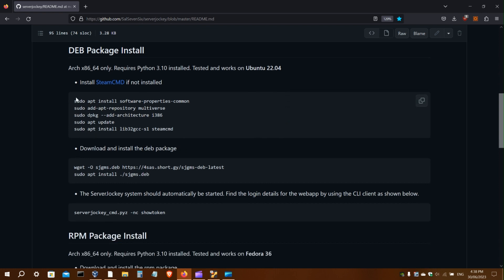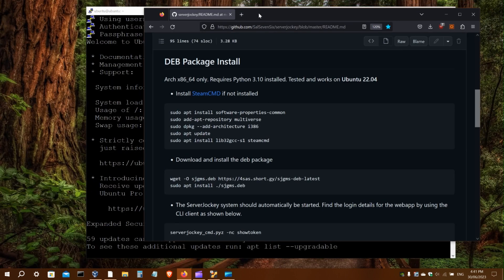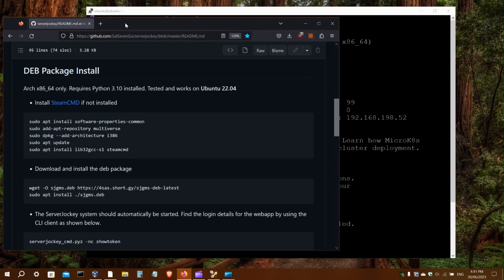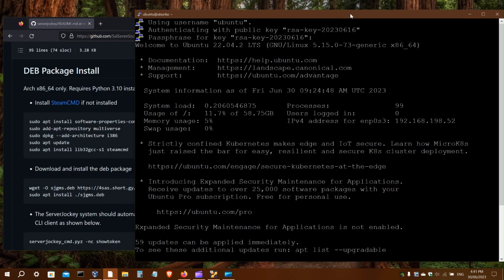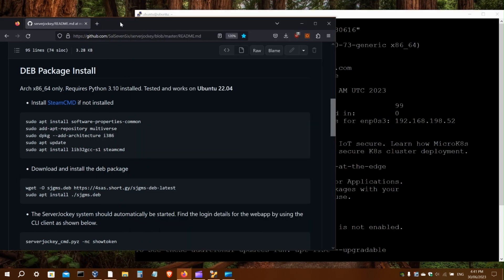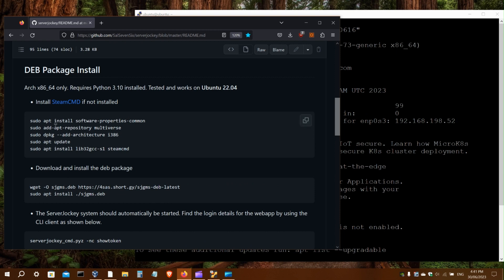So now I'll just follow the instructions here to install. I will just copy these commands and speed the video up so that it goes a little more quickly.